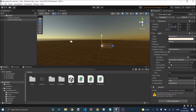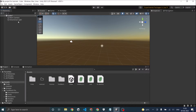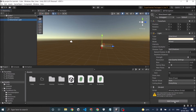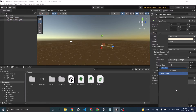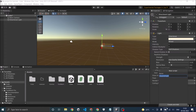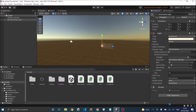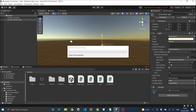To do that, let's reset this to zero and add a new script to our directional light. Click on Add Component and let's call it Day and Night. Now we have added a Day Night script to our directional light.